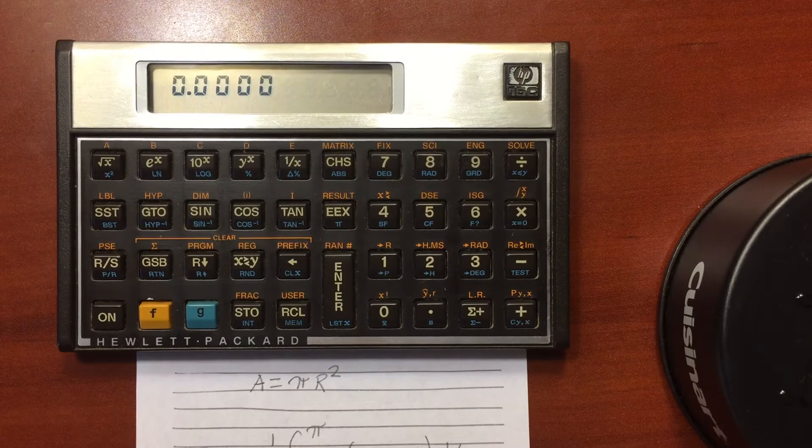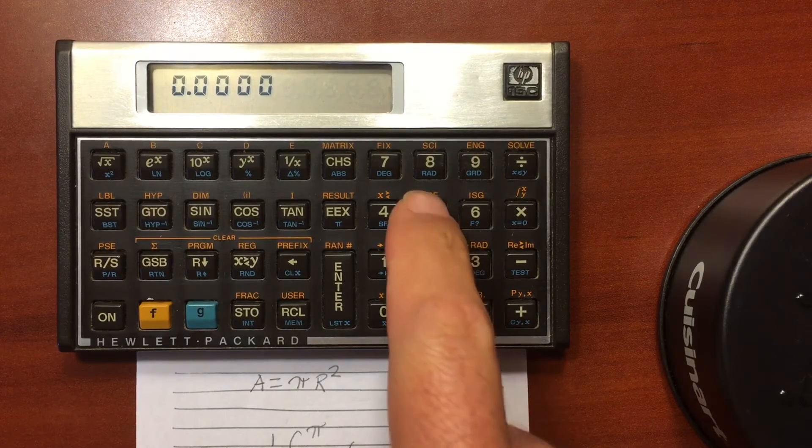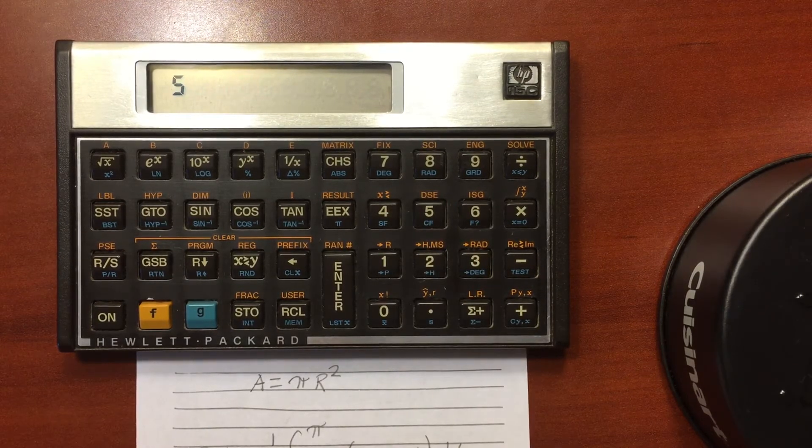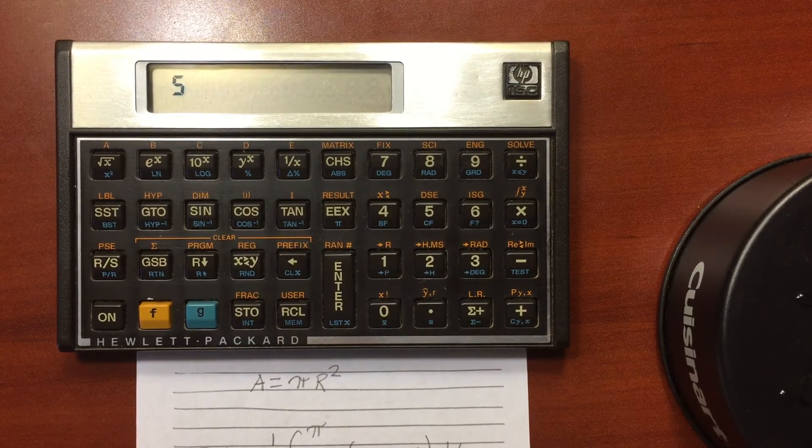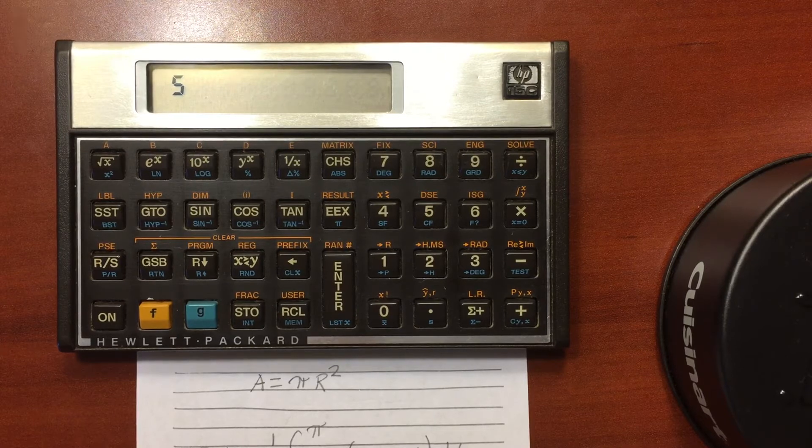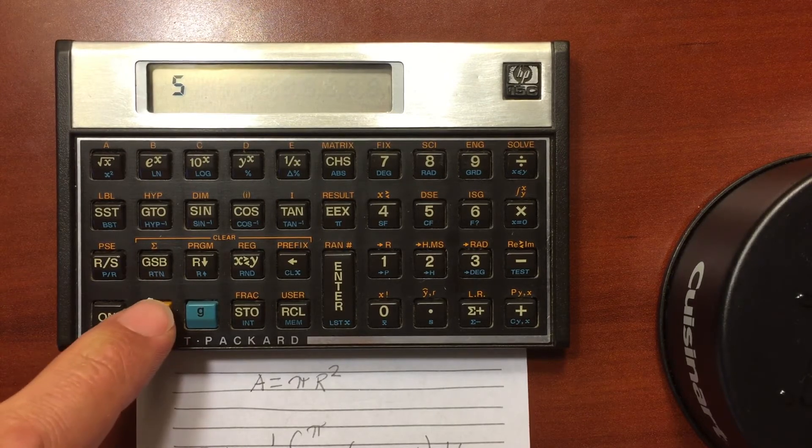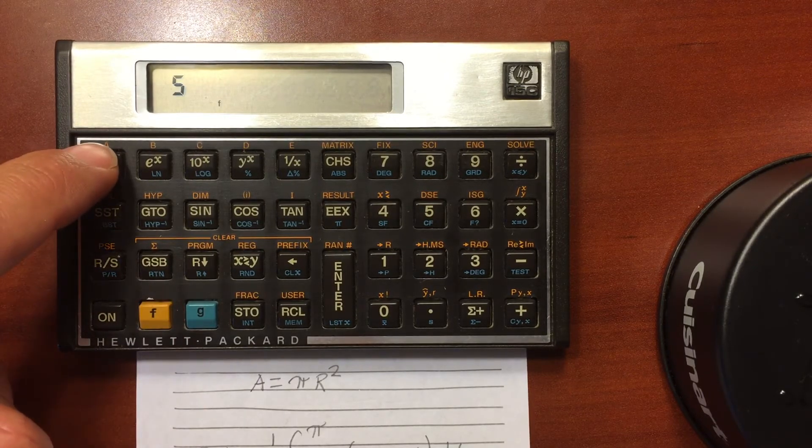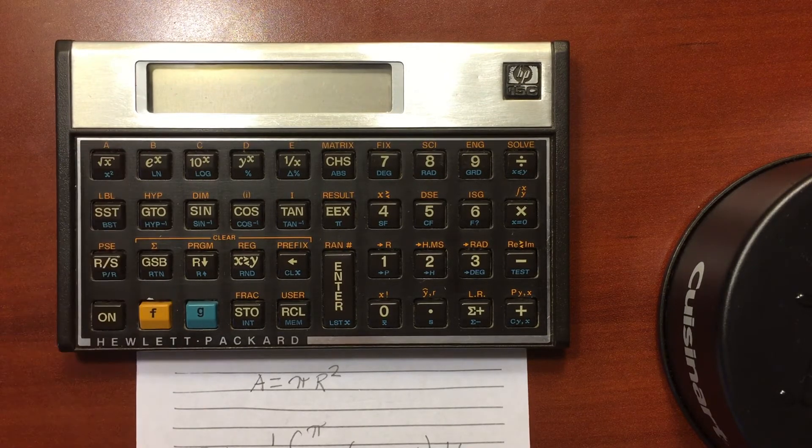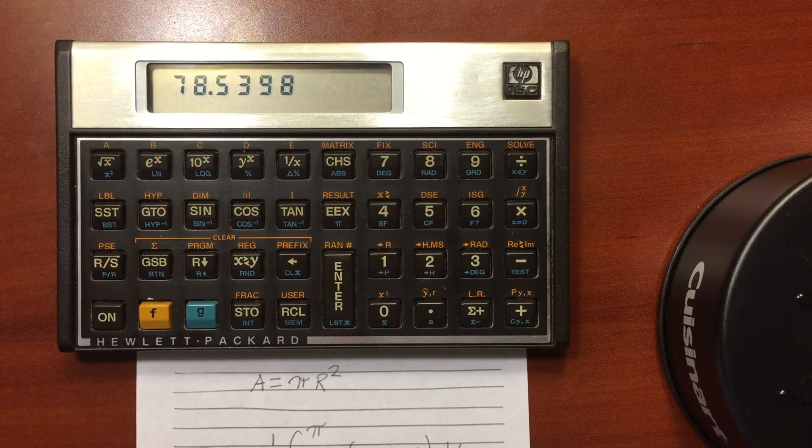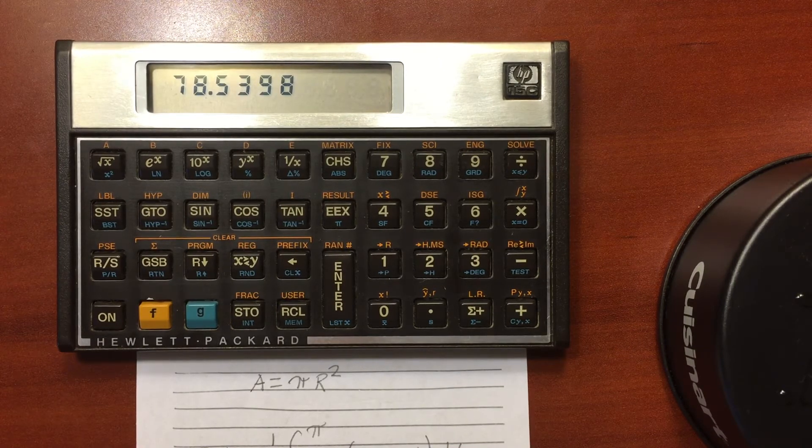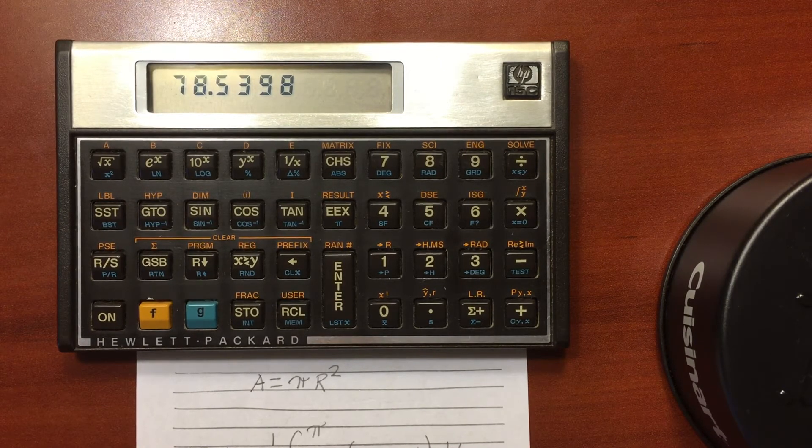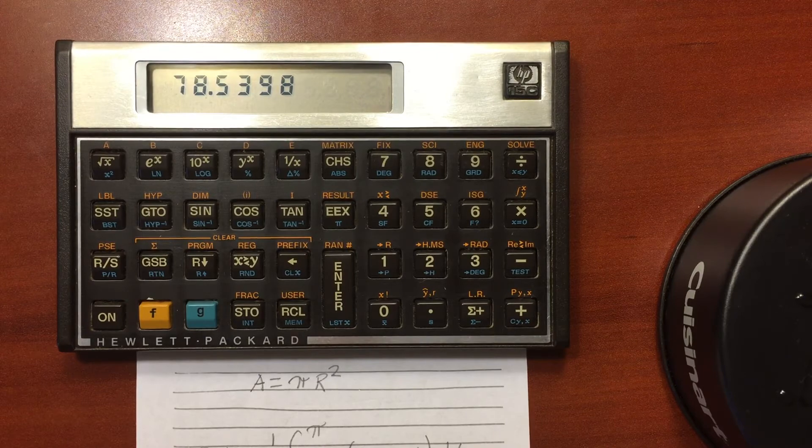So now I'm going to enter in a circle, let's enter in radius 5, and then I want to execute that program. So I just do shift, and then my A label right there. It runs, and I get the result. The area of the circle of radius 5 is 78.5.